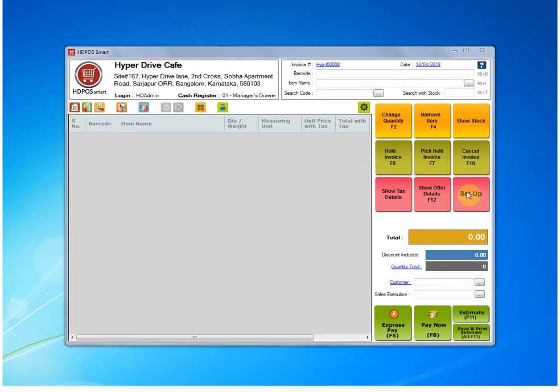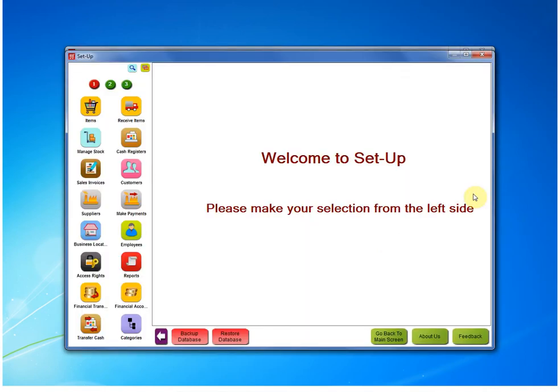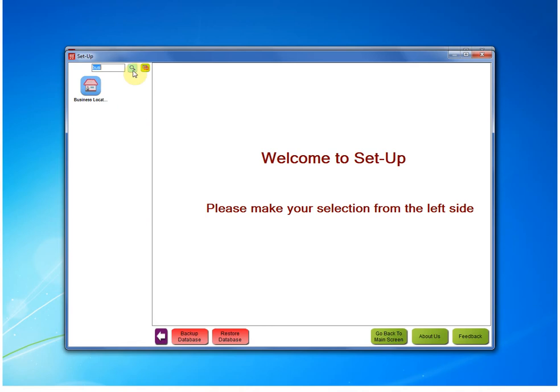First we need to go inside the setup button. Inside setup we need to find the business location module. If you don't find it, just click on the search button, type business, and click enter. You will get it right there.